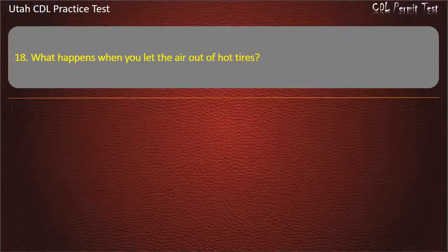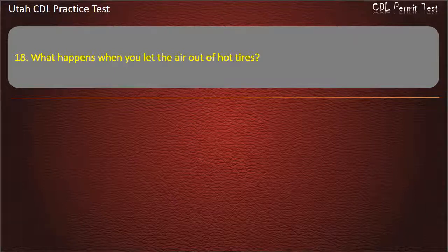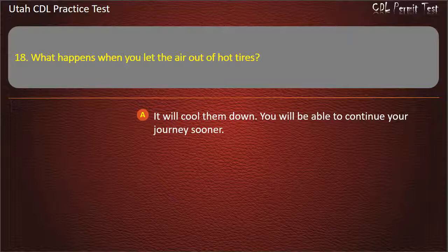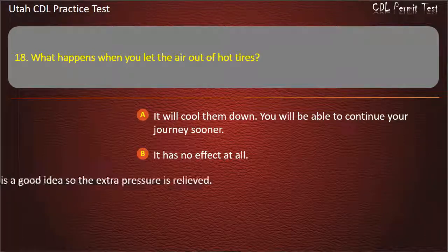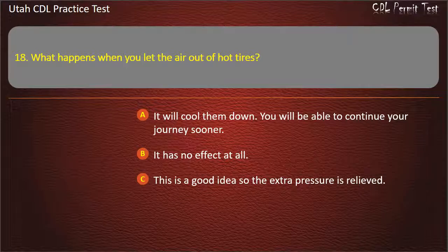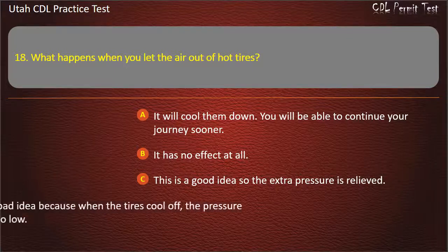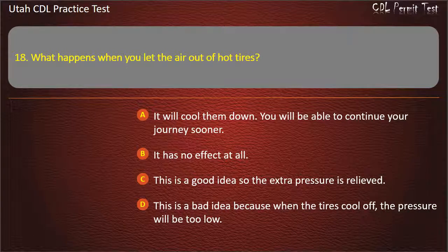Question 18. What happens when you let the air out of hot tires? It will cool them down and you will be able to continue your journey sooner. It has no effect at all. This is a good idea so the extra pressure is relieved. This is a bad idea because when the tires cool off, the pressure will be too low. Answer: This is a bad idea because when the tires cool off, the pressure will be too low.